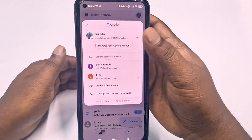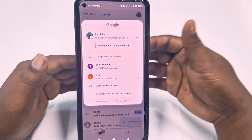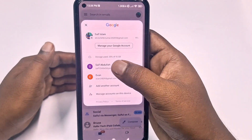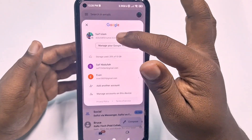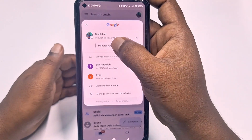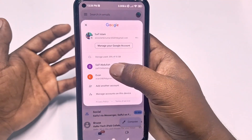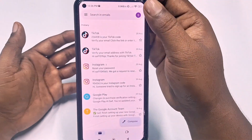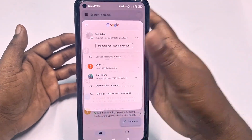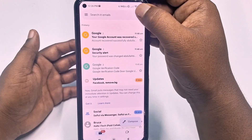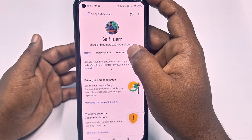After opening Gmail, tap your profile icon, then choose the Gmail account in which you saved your passwords. I have three Gmail accounts, so I need to select the right one, then click 'Manage your Google Account.' Choose your Gmail account and tap 'Manage your Google Account,' then swipe right.